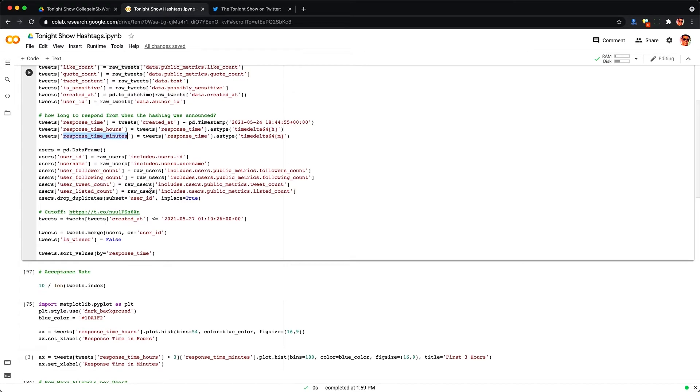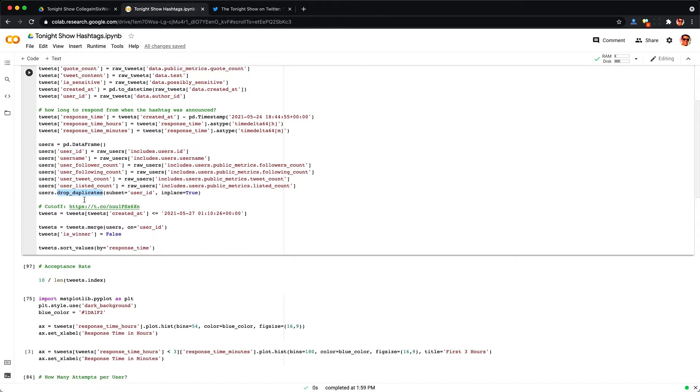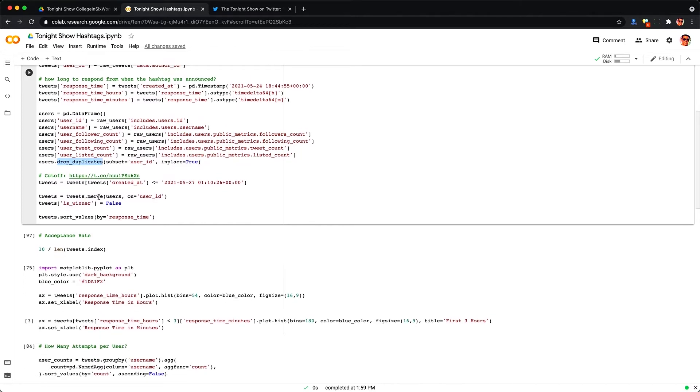So now I'm just also loading in the users because I need to be able to find the winners based on their username and match that to the tweet so we can look up those statistics. We're also going to look at things like like count, reply count, etc.